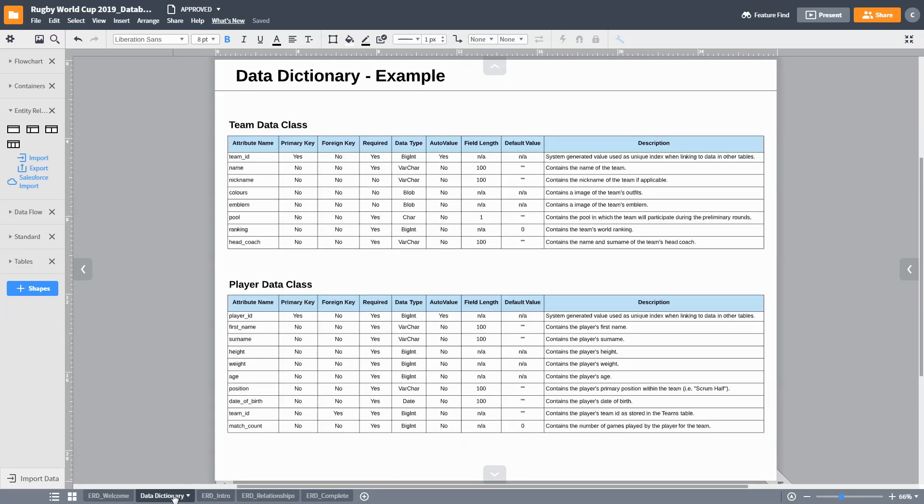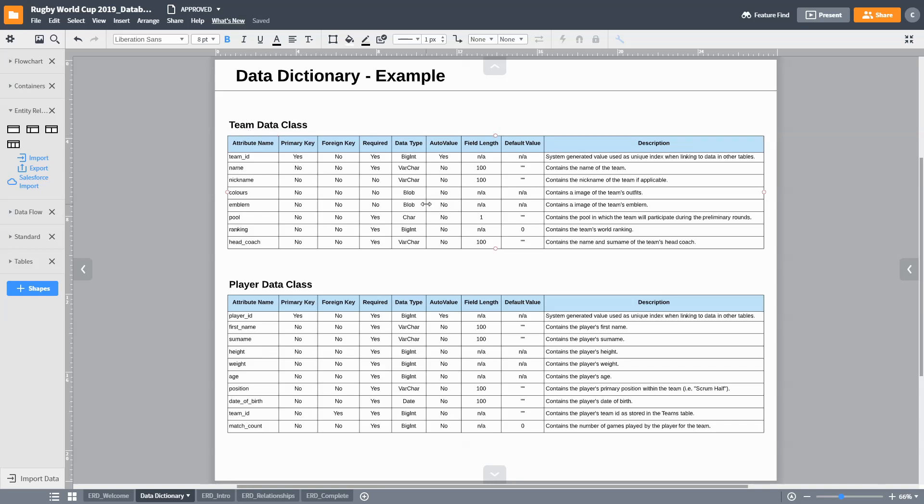It is often useful to consider data dictionaries when analyzing data classes and their interrelationship. The basic idea of data dictionaries is to use a spreadsheet to represent and describe different classes of data. For each data class, the data dictionary contains detail of the class's attributes, the type of data, primary keys, default values, and descriptions of the attributes used.